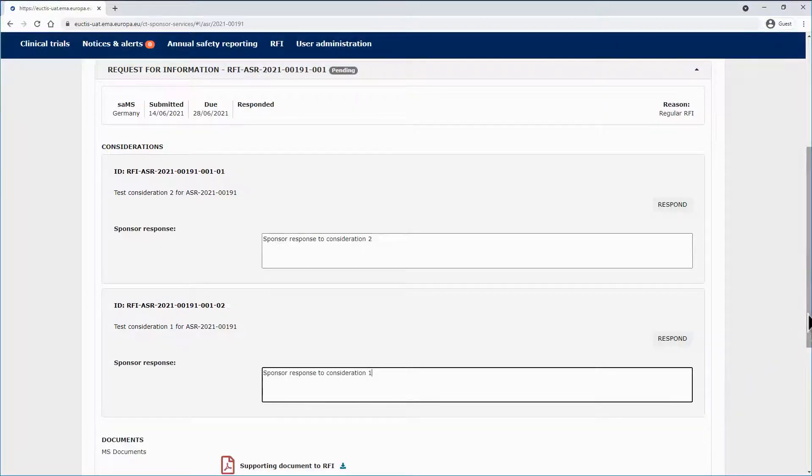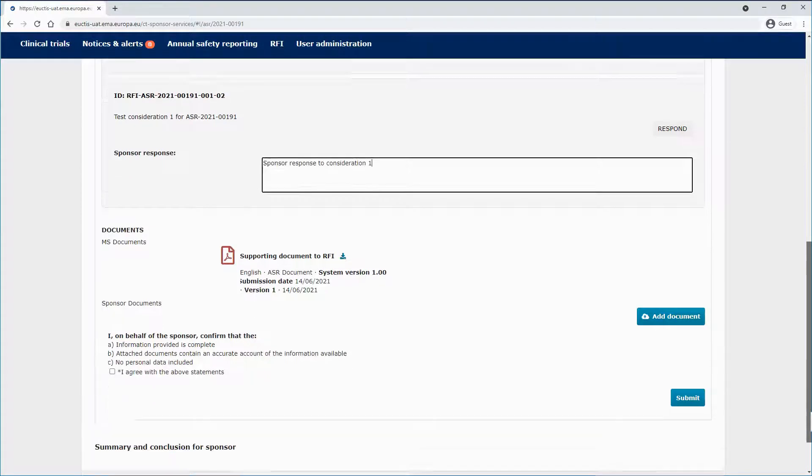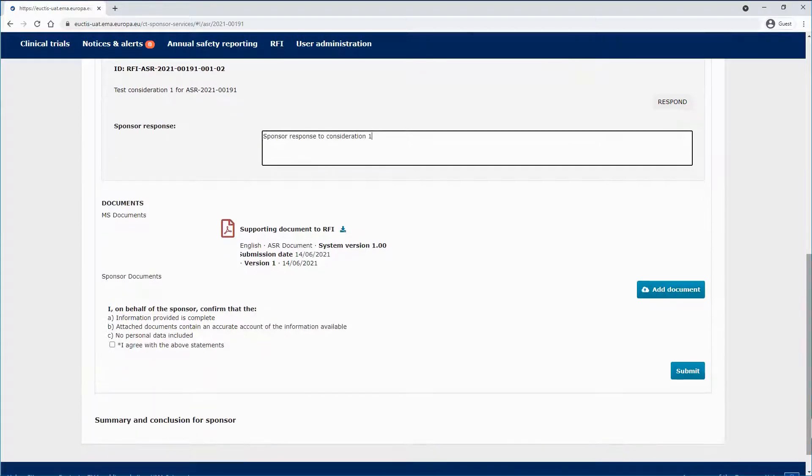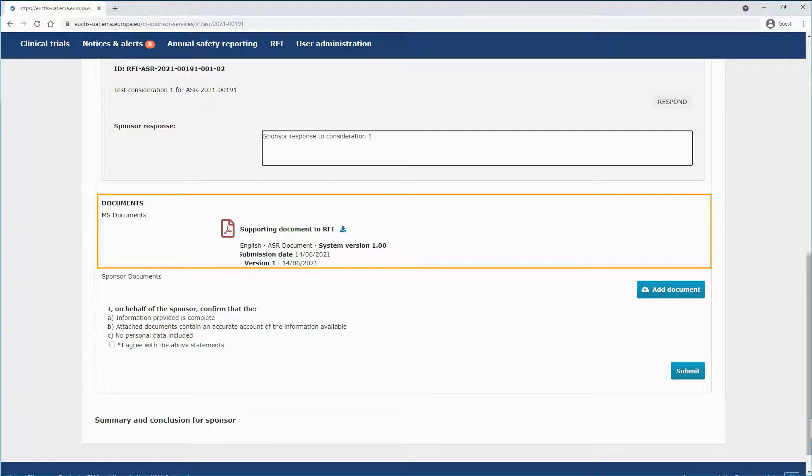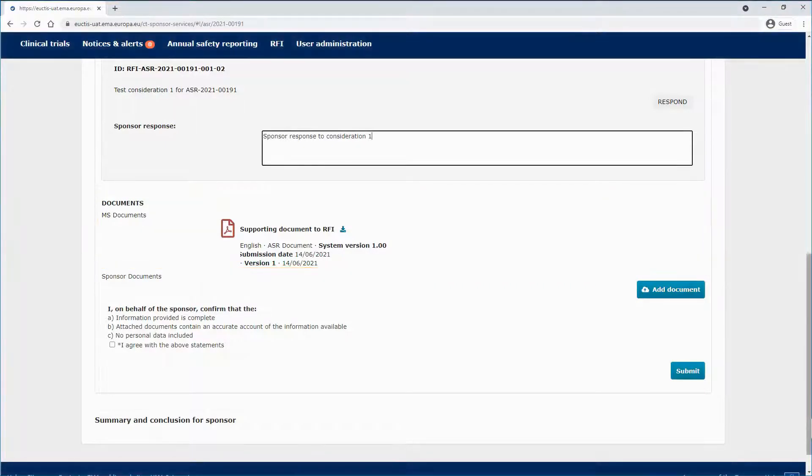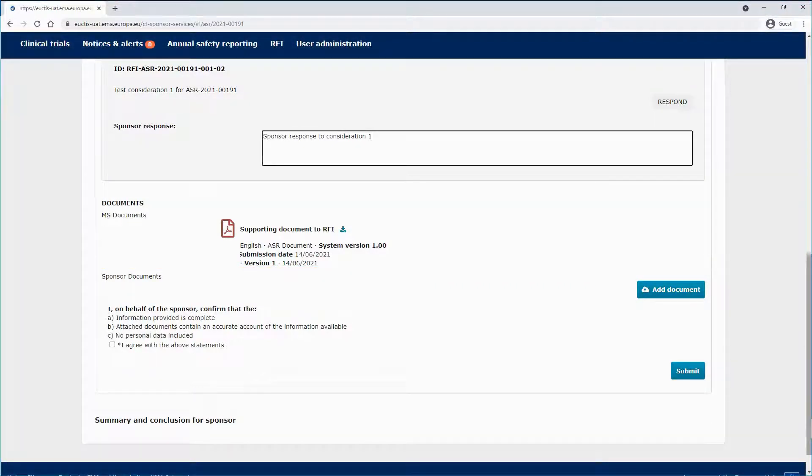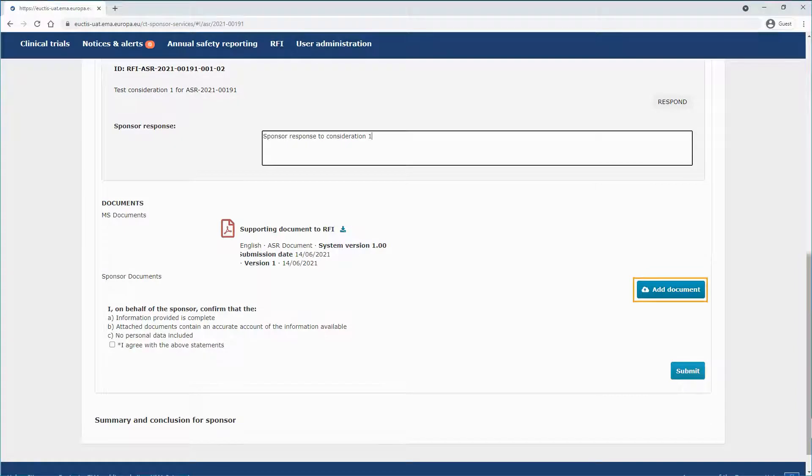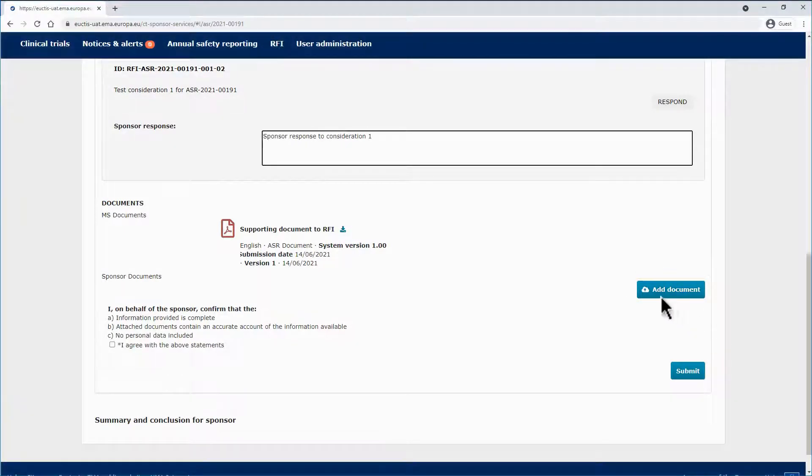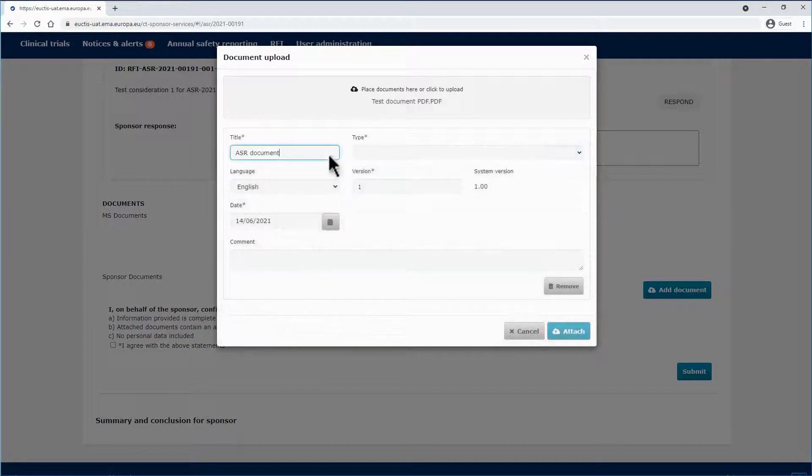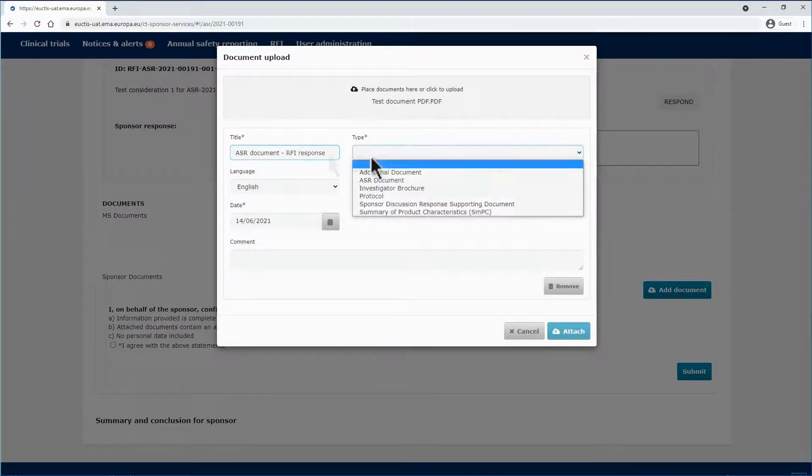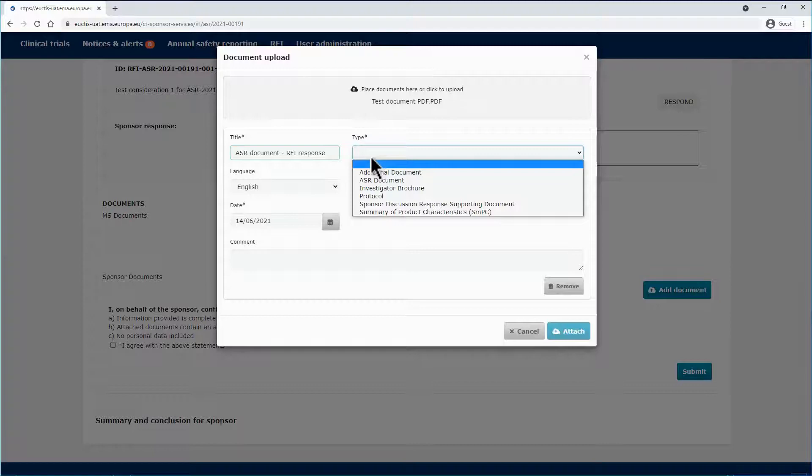Below, you can see a Documents section, which will allow you to see the documentation that the SAMS has added to the RFI. It will also enable you to add documentation by clicking on the Add Document button on the right. This will allow you to upload any type of document to the ASR. You can add more than one document if necessary.